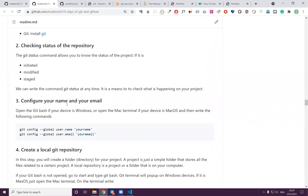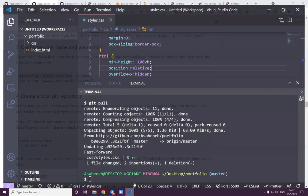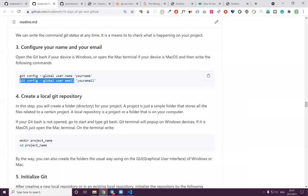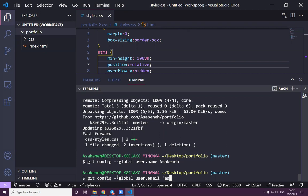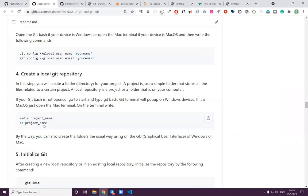Sometimes when you start with git you need to configure it. Use 'git config --global user.name "Your Name"' and 'git config --global user.email "yourname@gmail.com"'. Mine is already configured but you should do this when you first set up git.